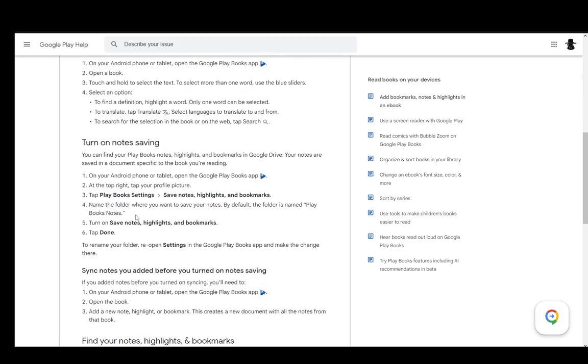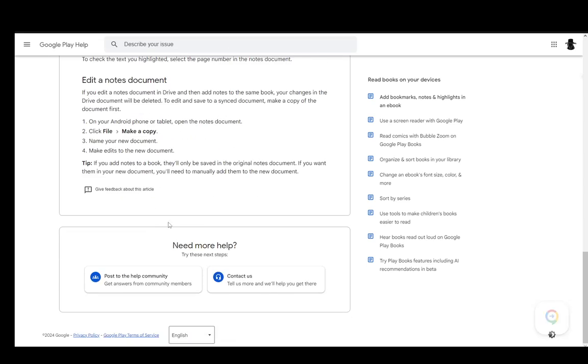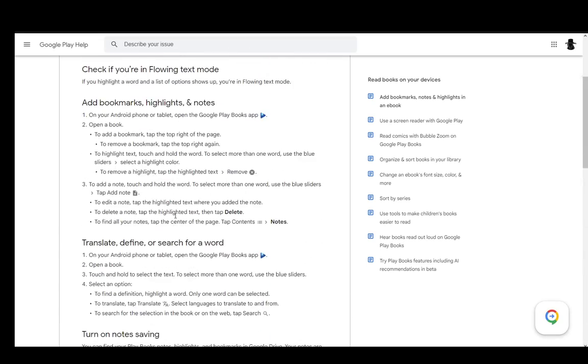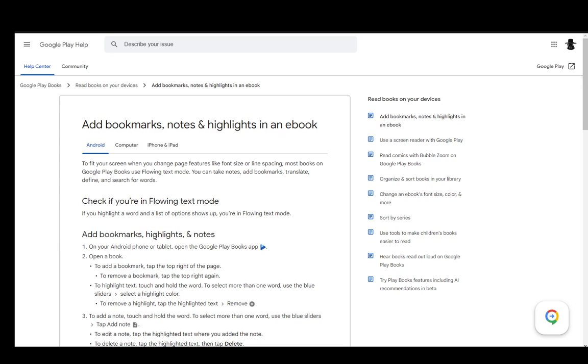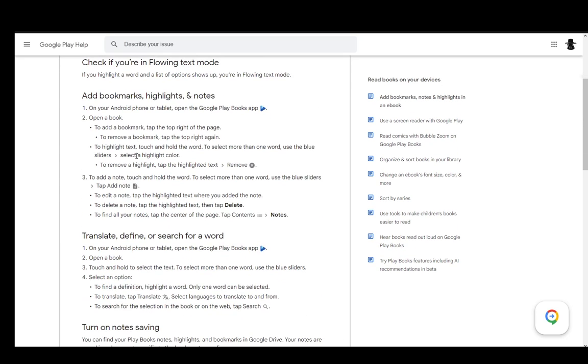Now, this is a generally very big article, and there are a lot of options you can go through. However, I'll just be going over this option, and that is how to add bookmarks, highlights, and notes.